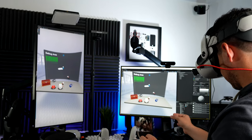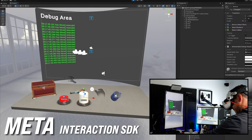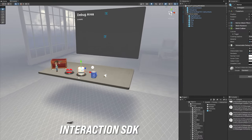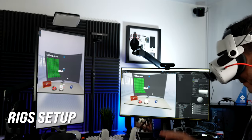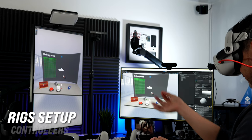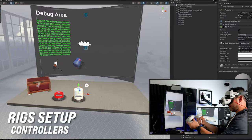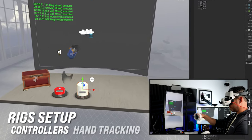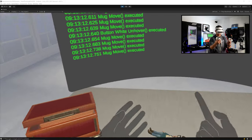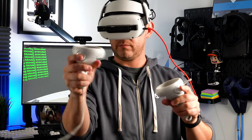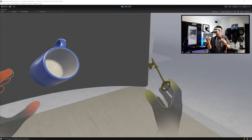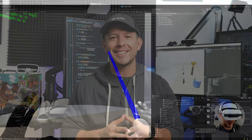Welcome back to the channel. In today's video I'm really excited to continue with the Interaction SDK. Specifically, I'm going to show you how to set up different rigs: one to support controllers, another for actual hand tracking, and also how to do synthetic hands using controllers so you can render hands during controller interactions. Let's jump into the computer and start working on it.